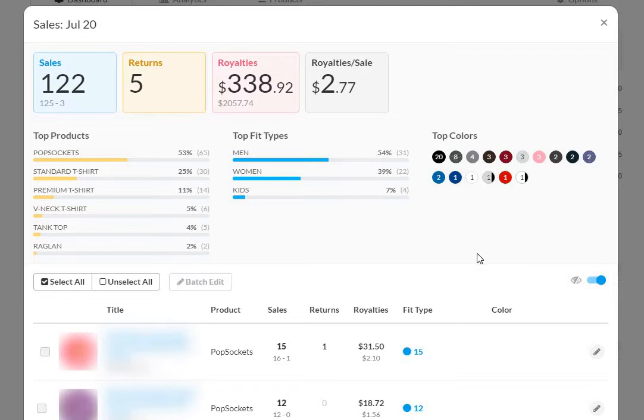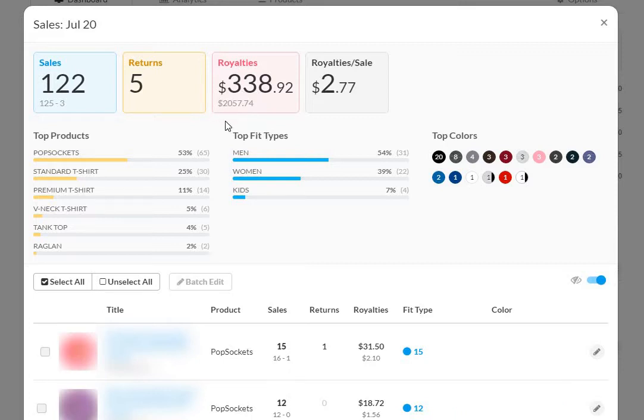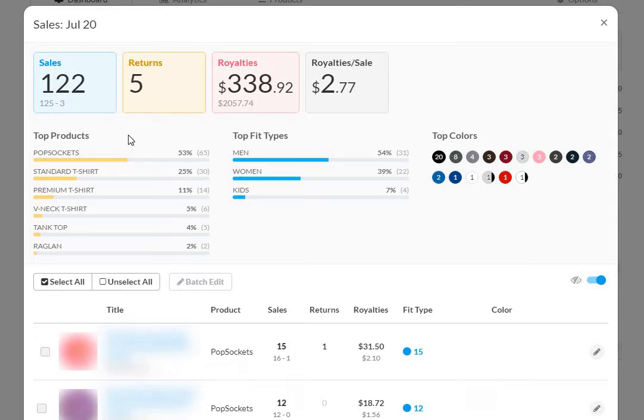So total amount of sales, actually 122 sales for the total amount of $2,057.74 as you can see here which equals to $338.92 in royalties. There was a total of 125 sales and three returns. Even though this says five returns, I think that's for all of the marketplaces and that's not a bad month considering everything that's happened over the last couple months.